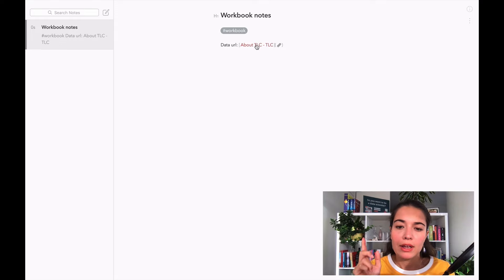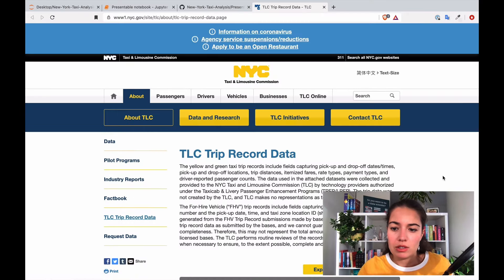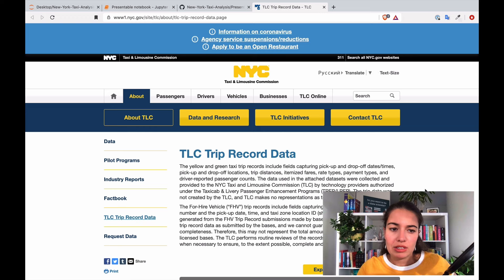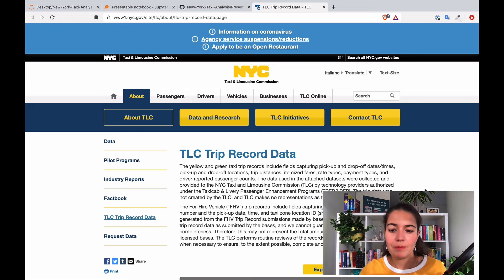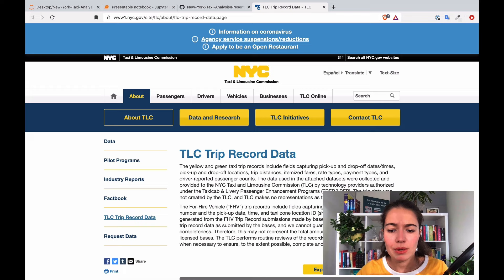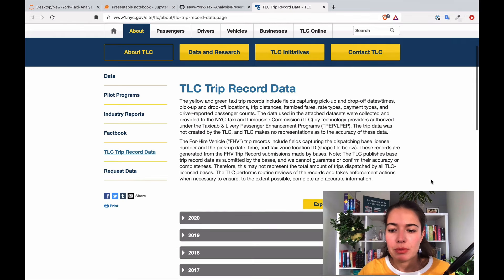So it is actually the official Taxi and Limousine Commission of New York City and I will be downloading the data from here. But before we just download the data and start using it I want to show you around a little bit.